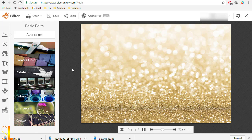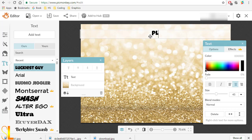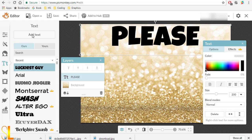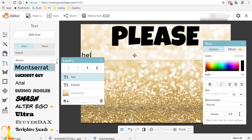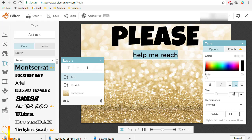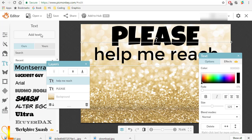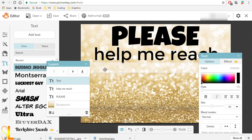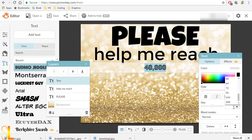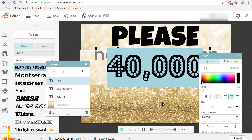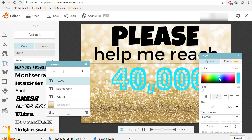Now let's go to text and start writing what we need. First, I write "please" and make it fit. Then, "help me reach" and make it big too. Now I will write the 40,000 and let me start adding some color to it and some effects as well.